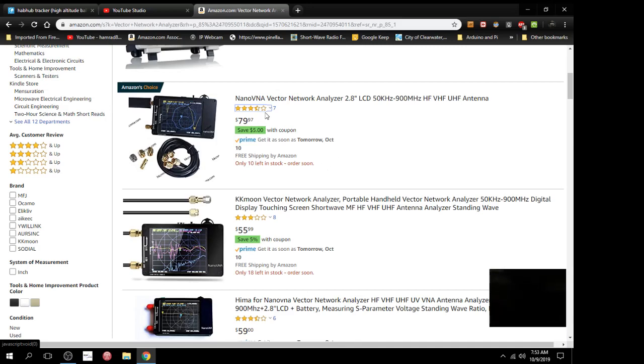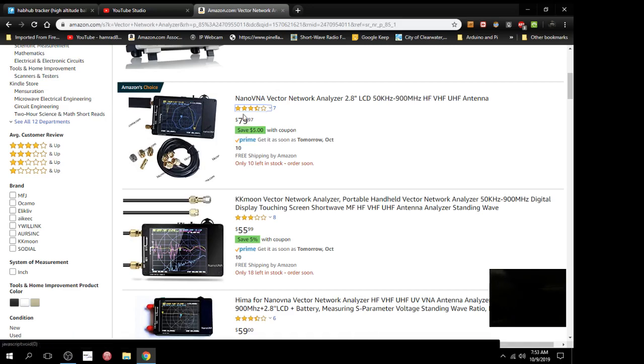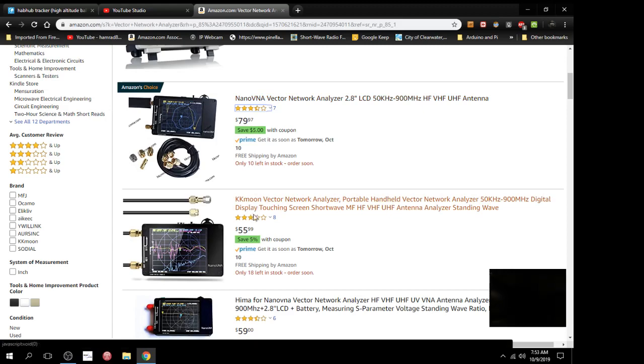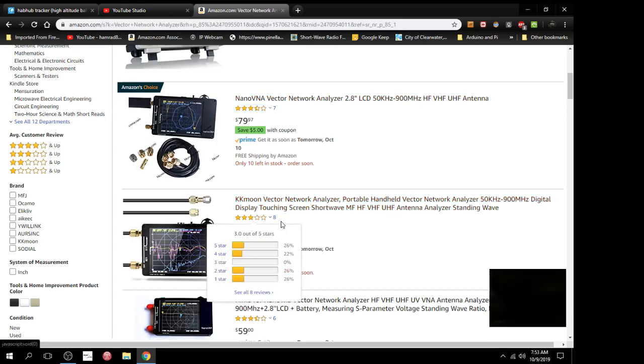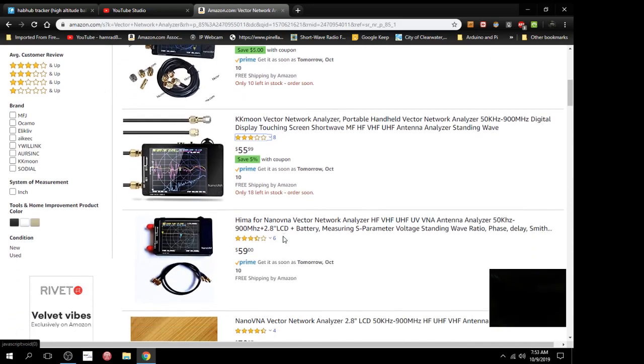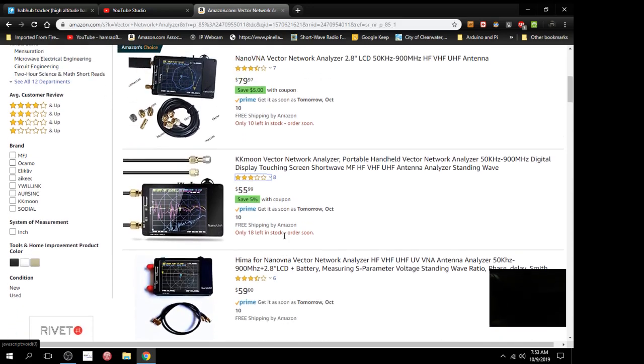I can say I don't know anything about these things except what I saw in that video where the gentleman was using it to test his antennas. So the question is, do I opt for the brand that everybody's talking about, the Nano VNA, or do I go with a KK Moon that's considerably cheaper? Let me know what you think. Hopefully there's no difference.